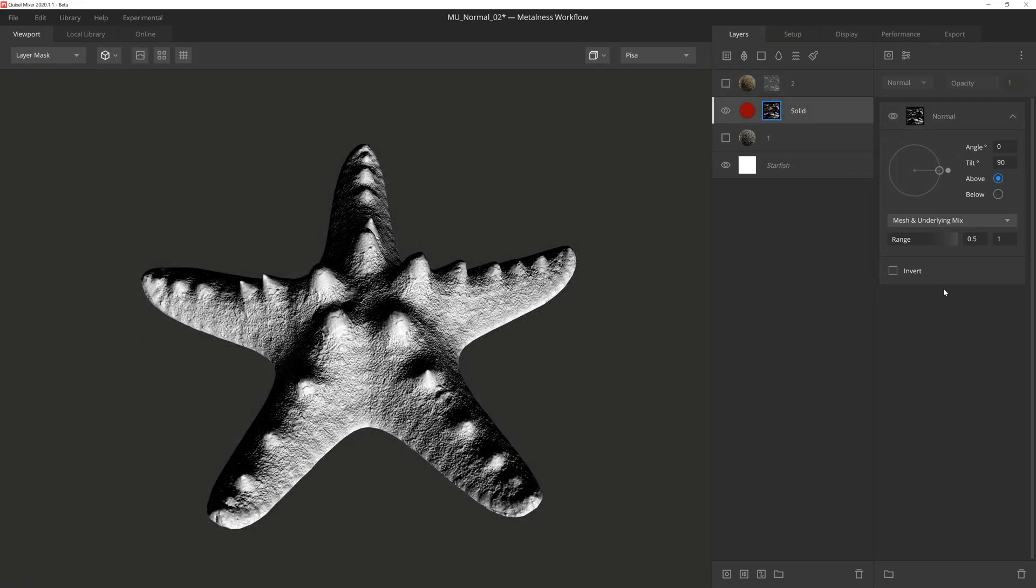The settings inside the normal component are nearly identical to the position gradient, so I'll just briefly go over them again, and then we'll get to some practical examples of how to utilize the normal mask component.